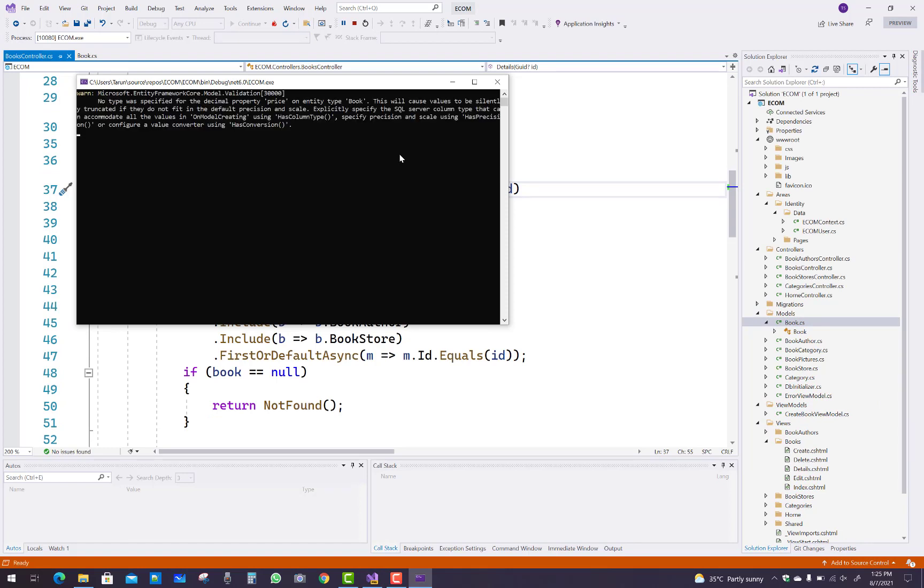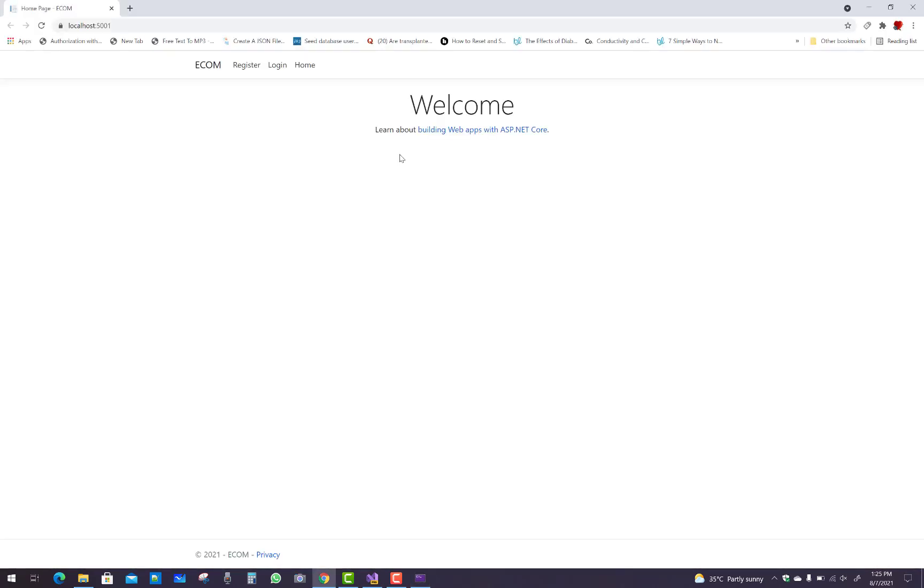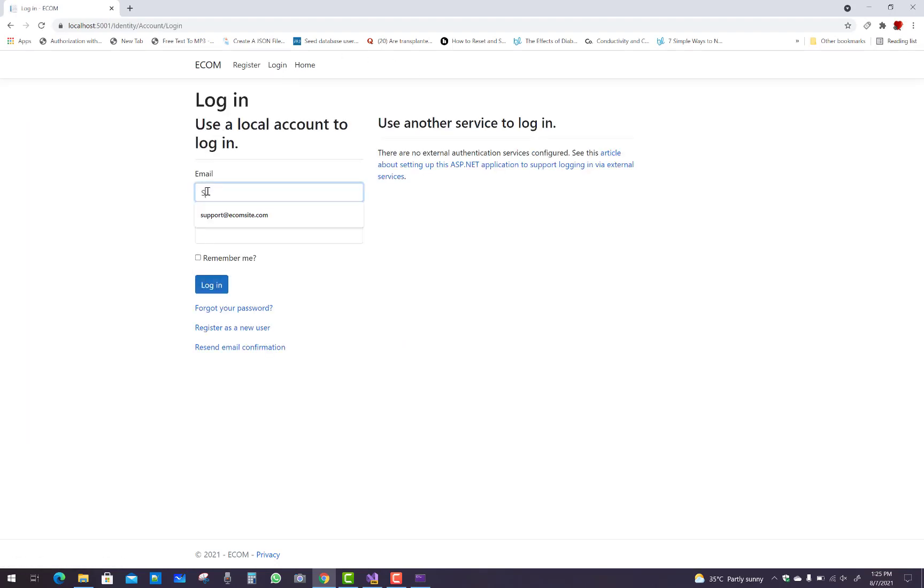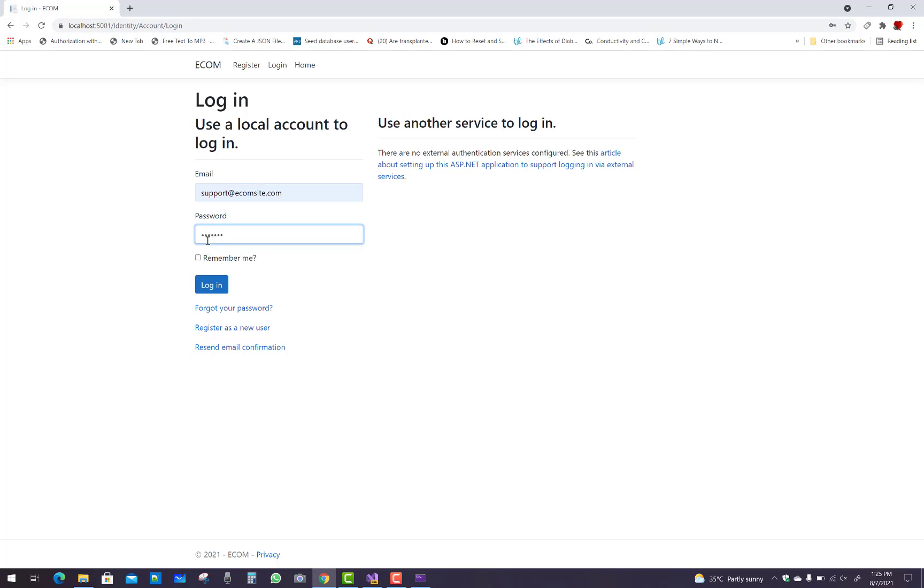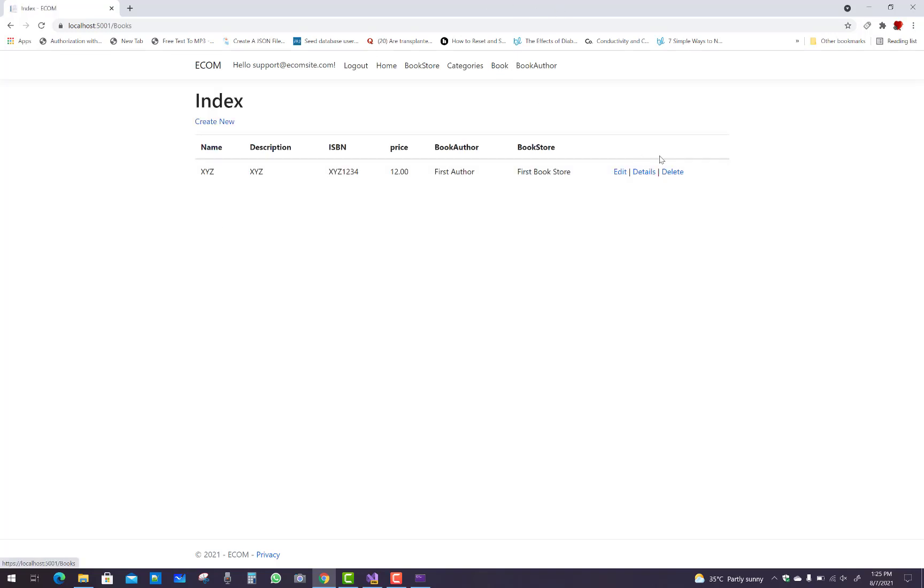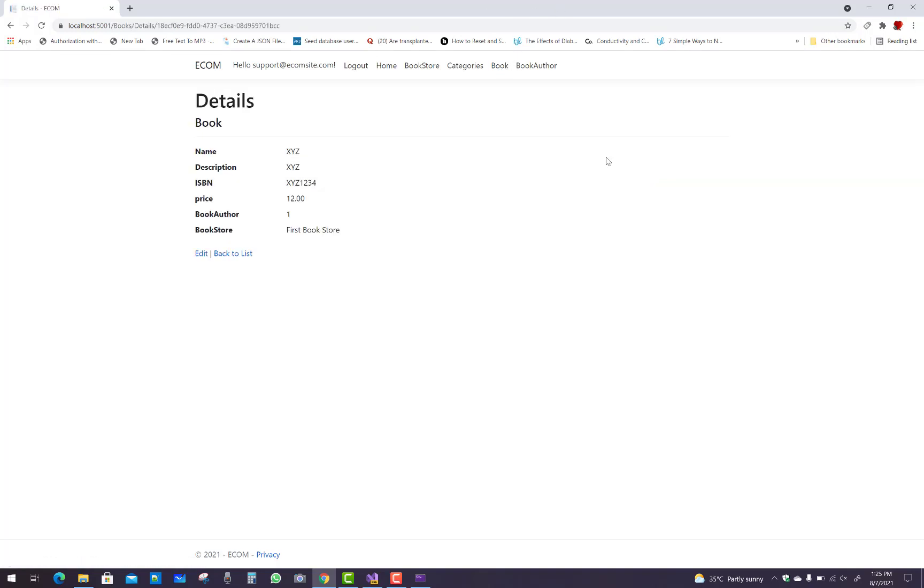Now I'll log in again and click on the books and go to the details. There it is. Thank you guys for watching this video and keep watching all other videos related to ASP.NET Core.